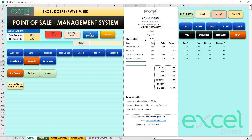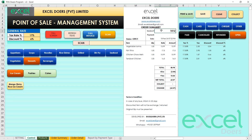Once you've added your products, simply click 'Print and Save' to print the receipt and save the information to your database. An invoice number is generated, the date is recorded, and it shows as an open invoice because payment has not been collected yet.